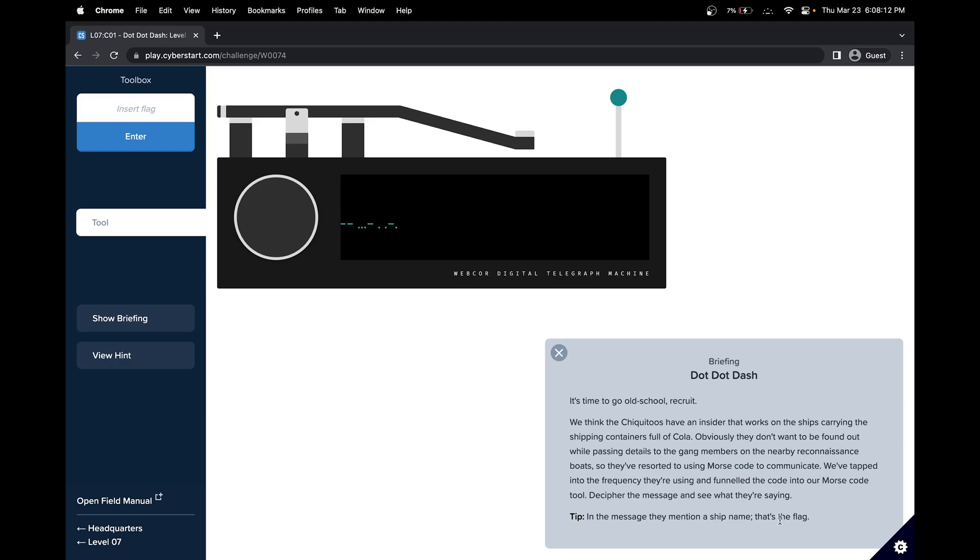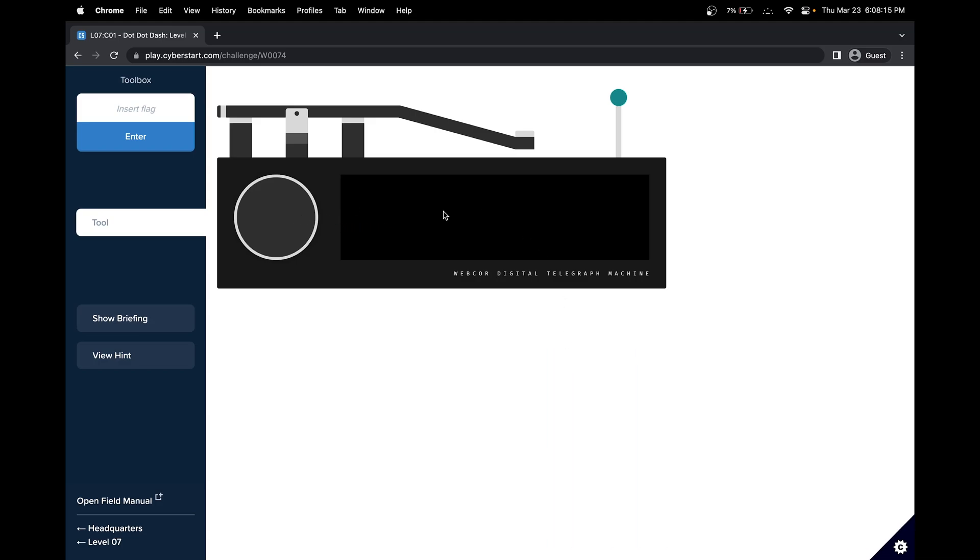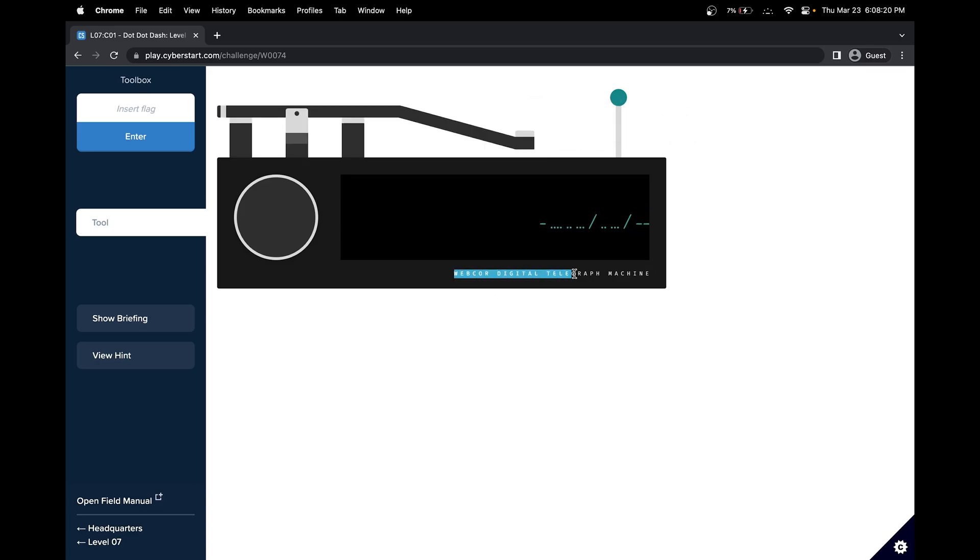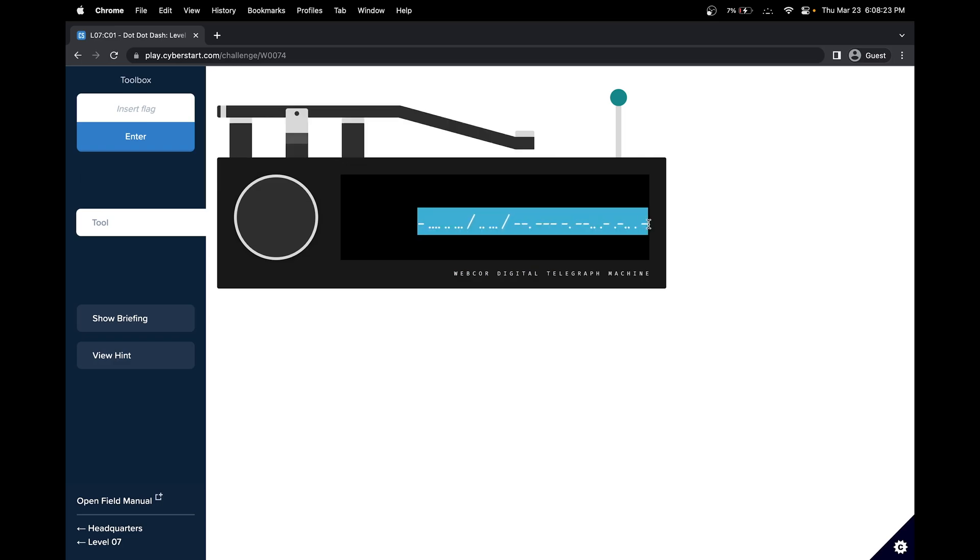Decipher the message and see what they're saying. In the message, they mention a ship name. That's the flag. So it looks like we have to use the Morse codes. Let's see if we can access it by pressing anything. So I would assume we just have to copy it. Let me just pull it down like this.